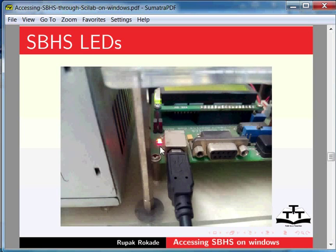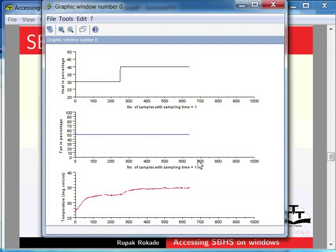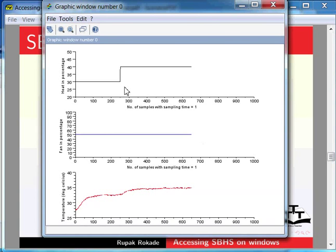You will find these LEDs next to the USB connector on the SBHS as shown in this image. Now this is the real experiment and will take some time to produce results. I will now pause the recording for some time. After running the experiment for sufficient time, the final graphs will be as shown here. We can see that the temperature has responded to the step change in the heat value.